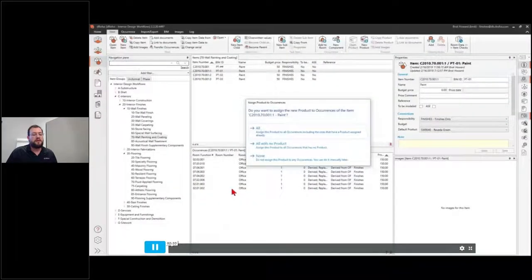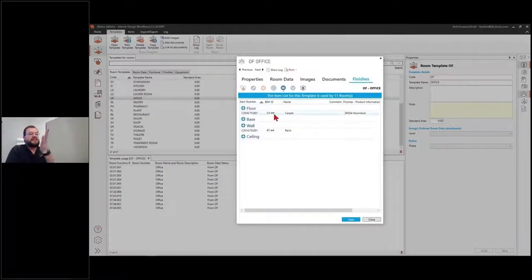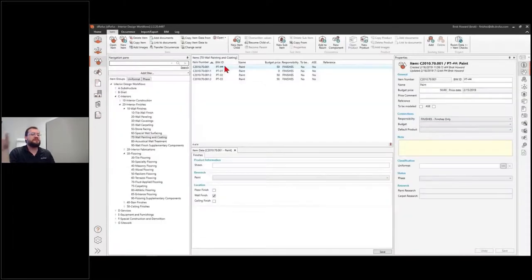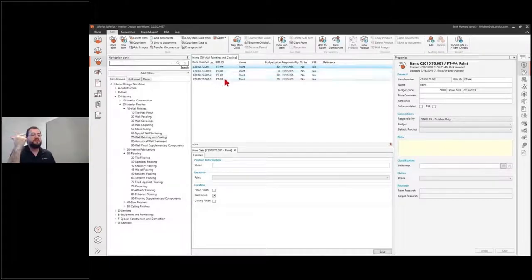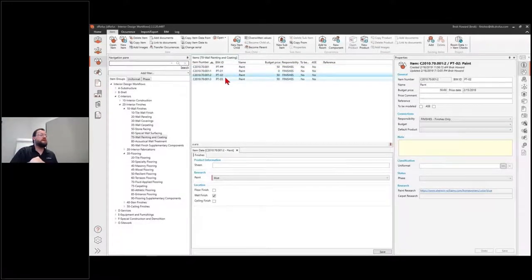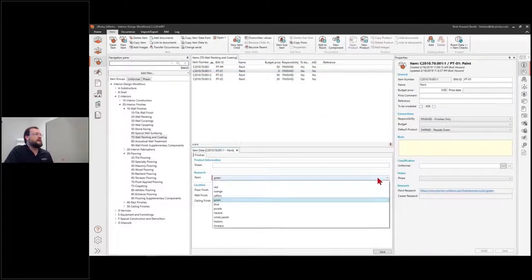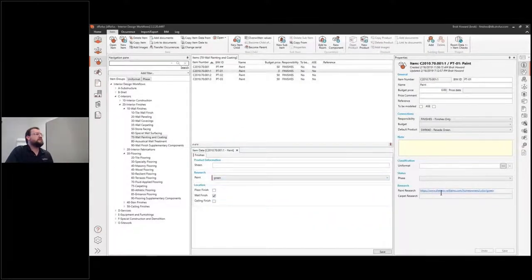From conceptual to schematic design, I have a template defining my offices. Now I want to do research on the different paints for the project. In the items module, I start with my parent and build child items — P1, P2, P3 — specifying different paints to the next evolution of color. At the bottom, room data starts specifying the specifics of those children. I have a drop-down menu where that list of colors is actually from the Sherwin-Williams website.